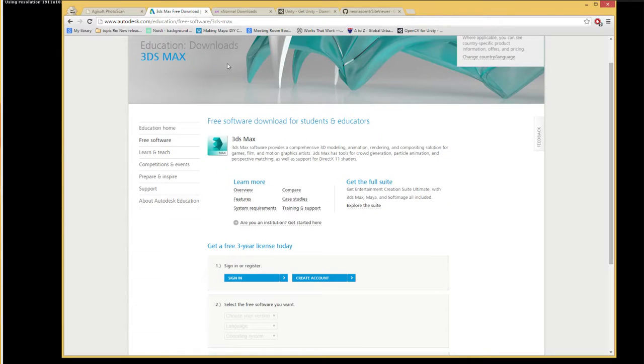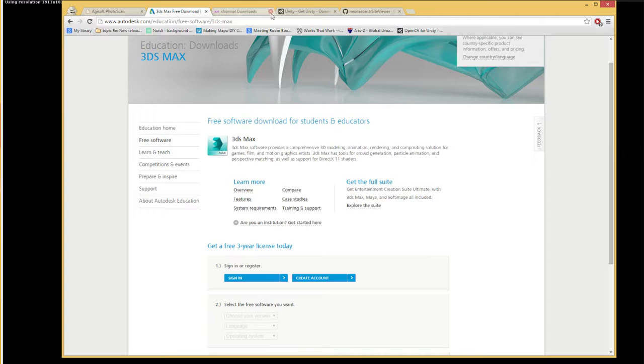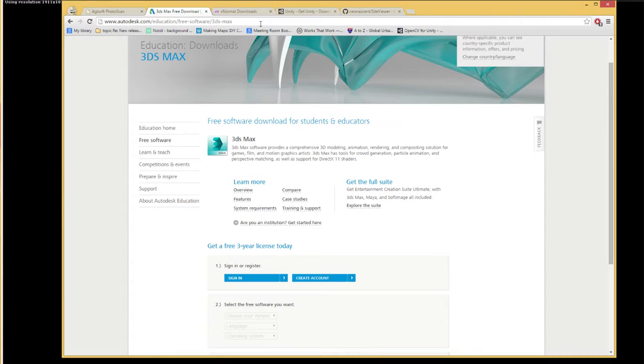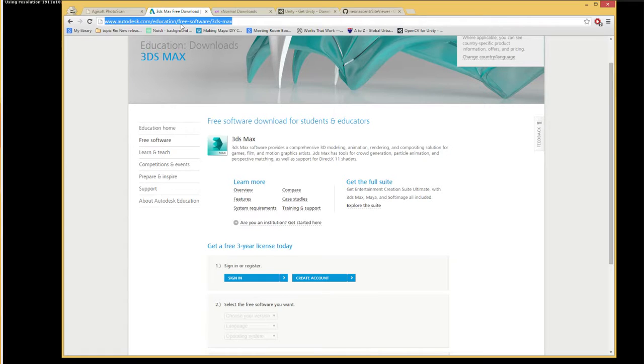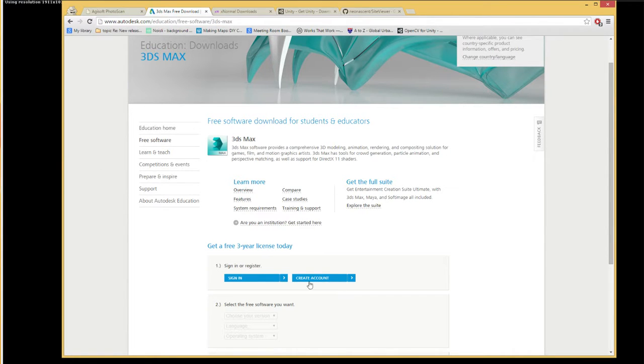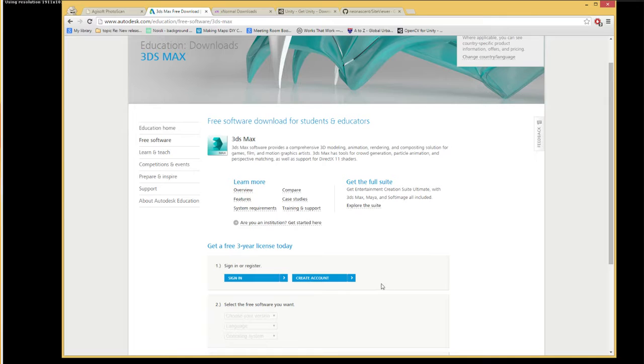The next program that you'll need is 3ds Max. This is free for an educational license. If you just Google search 3ds Max educational download then it should take you to this page where you can sign up using a university email account. If you're a student or a lecturer you should be able to get it for free.